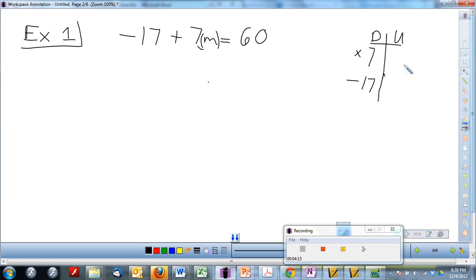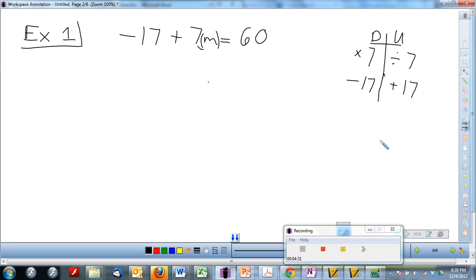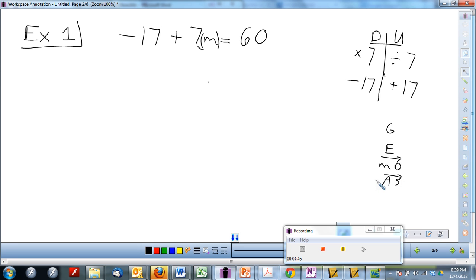What's the inverse operation of multiplication? Division. So I need to divide both sides by seven. What's the inverse operation of a negative number? A positive number. Here's the first time we're going to use reverse JimDas. Typically we would go multiplication and division, then addition and subtraction working left to right — that's simplifying. But now that we're solving, we're using reverse: starting at the bottom with addition and subtraction and working our way up.